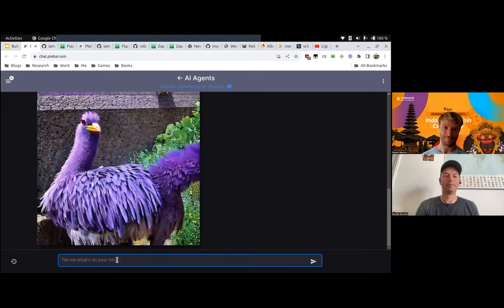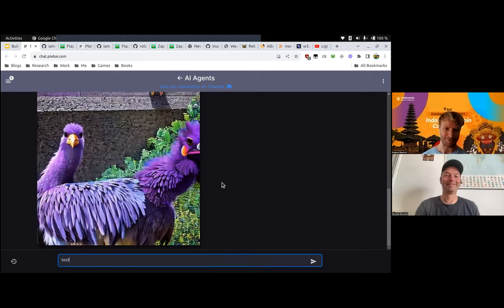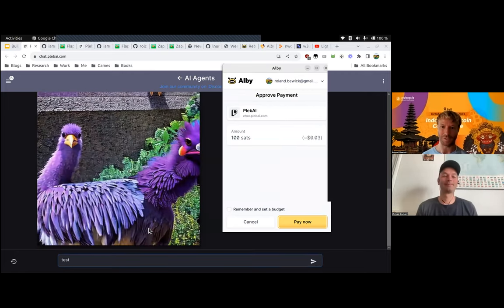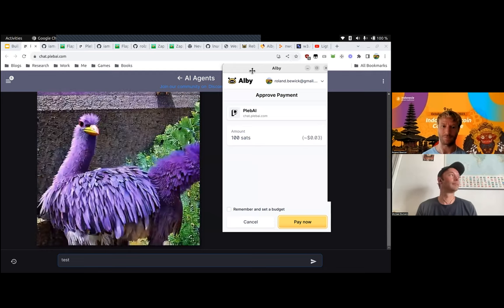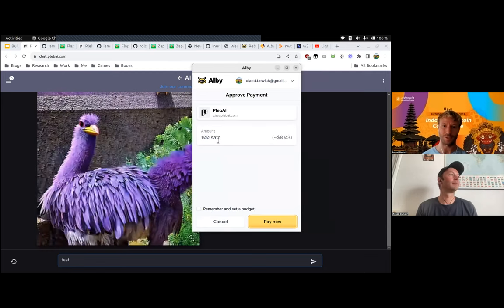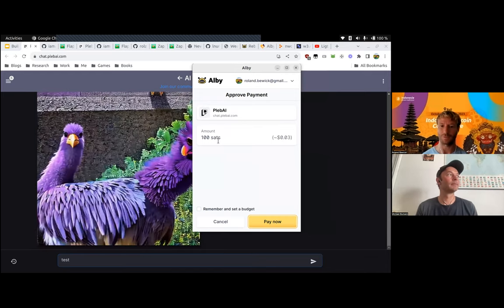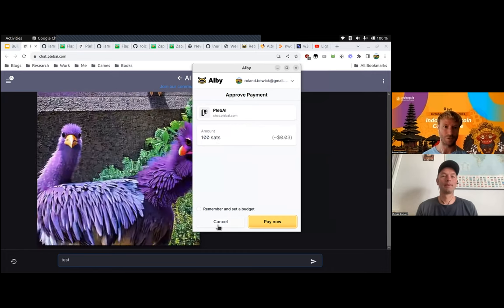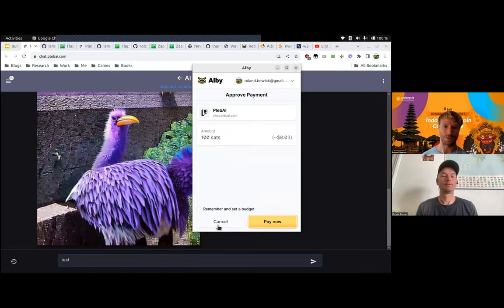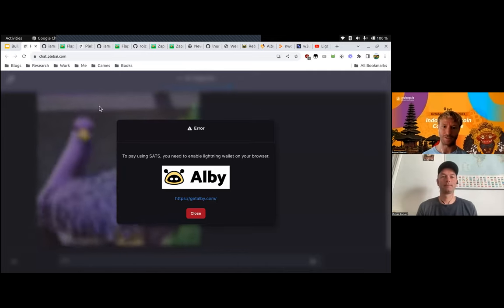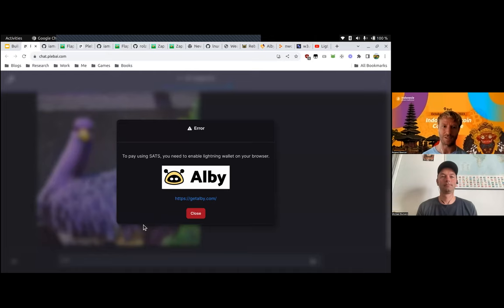The AI generates a funny GIF. If I do another query, it'll ask me to pay again — and this is the difference with L402: you could customize your application so you pay once and get five queries using the same pre-image. If you want to pay, you need a browser extension that can use WebLN — and that's what we're looking at today.